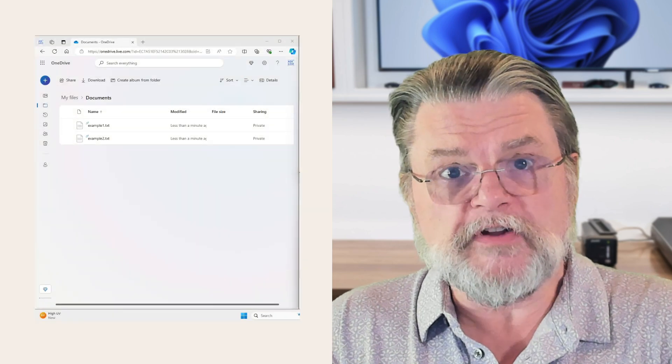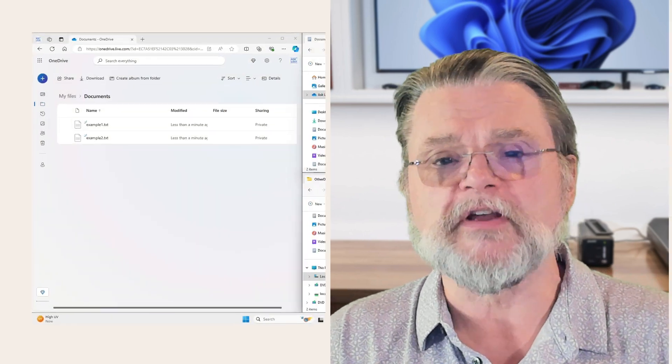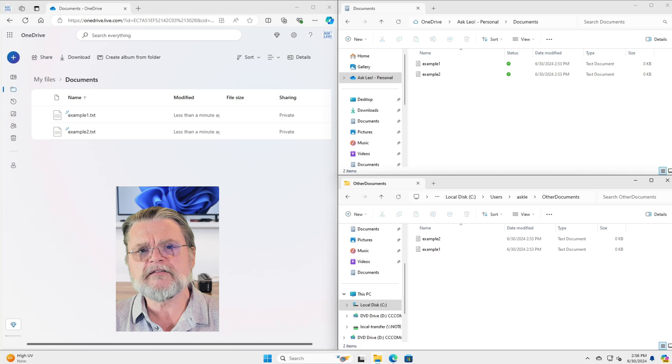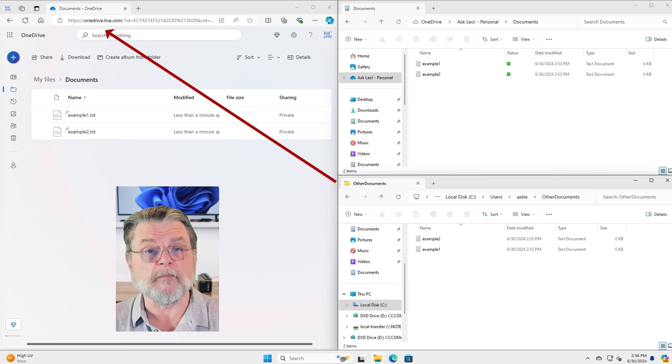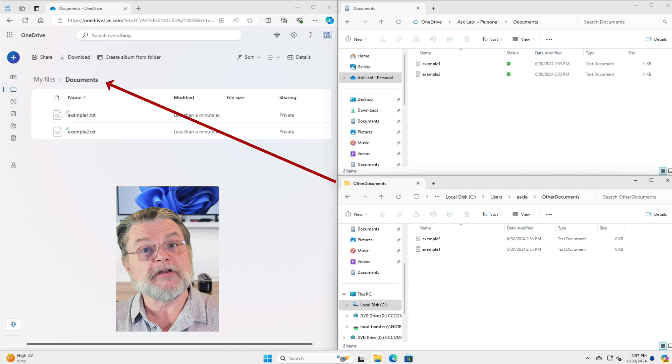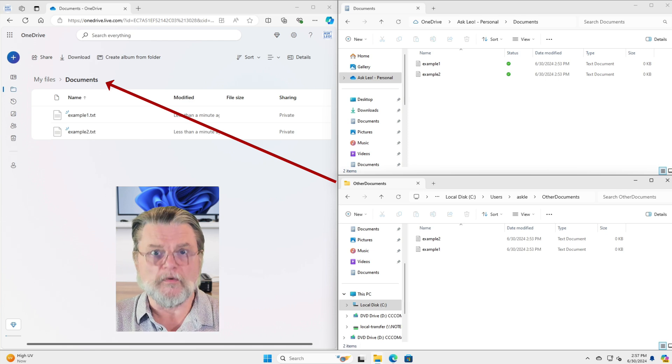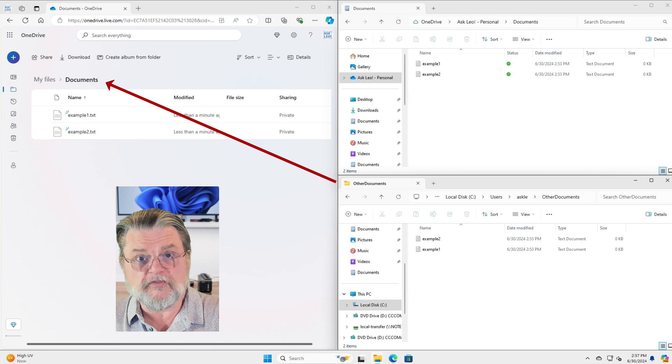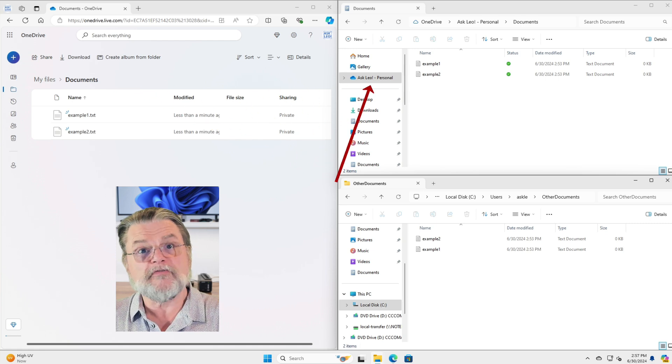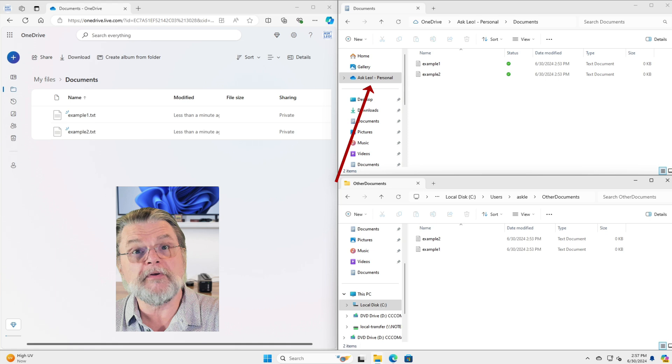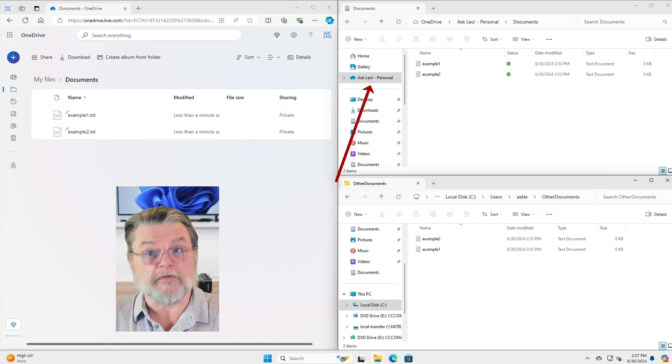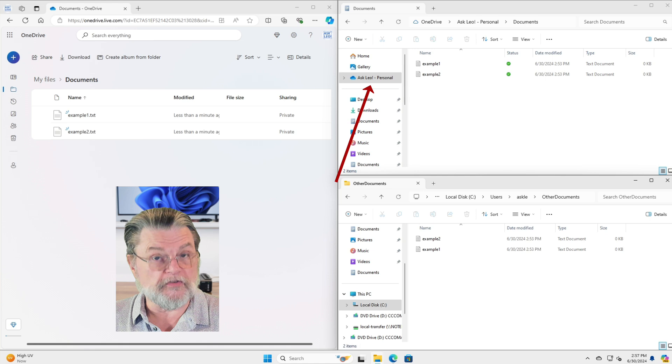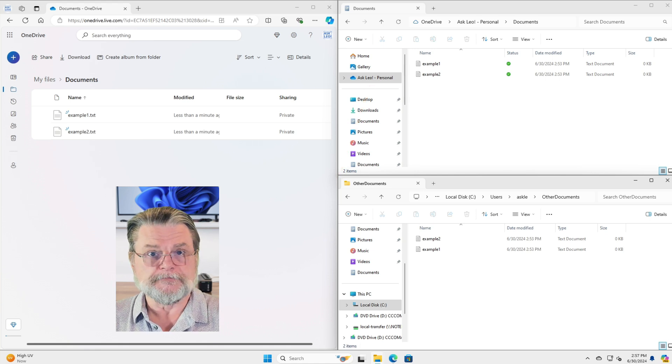So on this machine, my Windows 11 virtual machine, on the left hand side I have OneDrive.com open and it's actually looking at the documents folder in my OneDrive. On the right hand side, in the upper window, I have the OneDrive folder open on my PC. In fact, I'm looking at the exact same folder, the Ask Leo Personal, which is the OneDrive folder, documents folder.